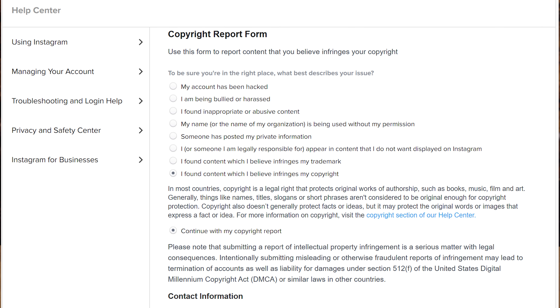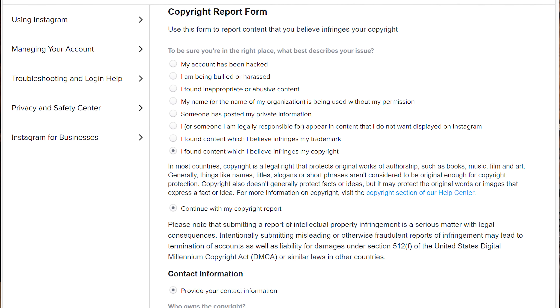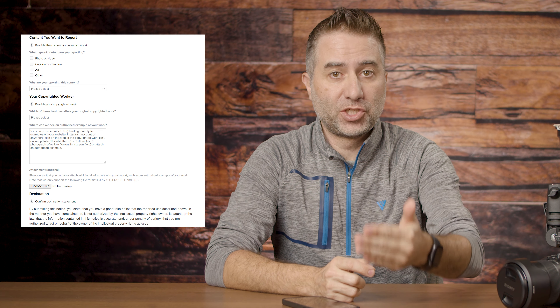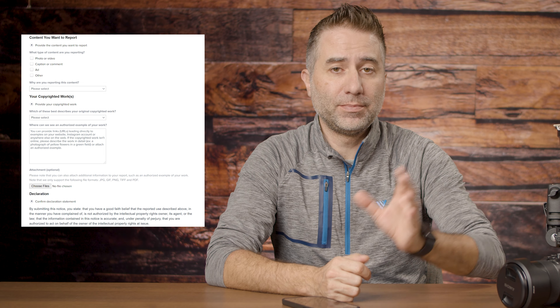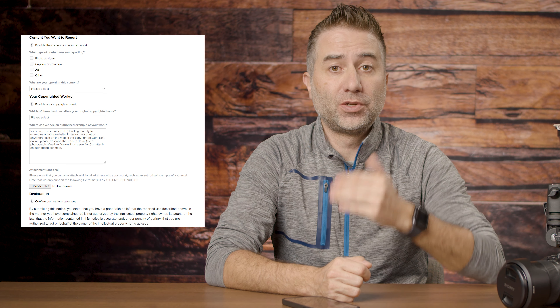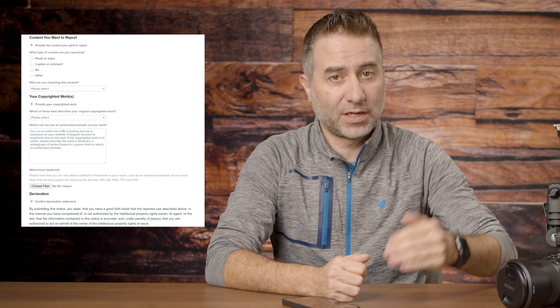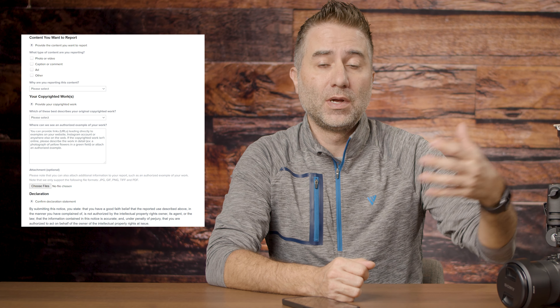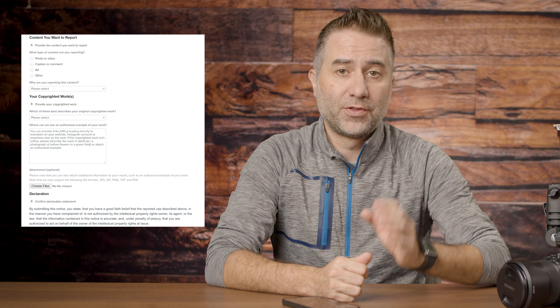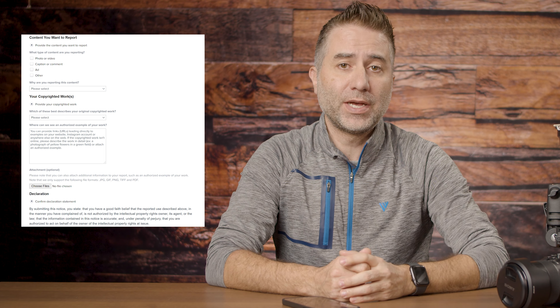If they haven't responded or made a change, jump onto your computer and go to Instagram's website where you can actually report and notify Instagram that your image is being used without your consent. They'll ask you for the actual link of the image — cut and paste that into the form. Then they'll ask you to prove that the image is yours by providing a link or file. Fill in your name, information, and email, then go ahead and submit.